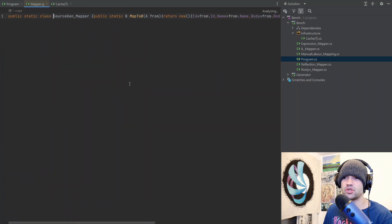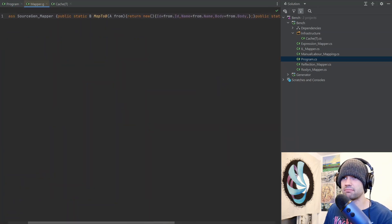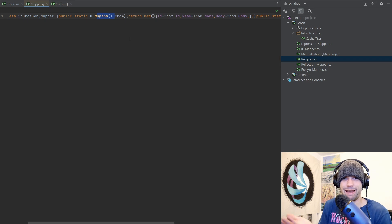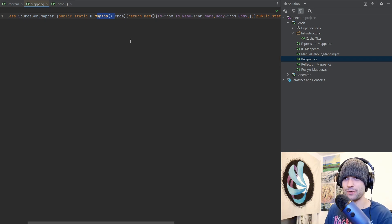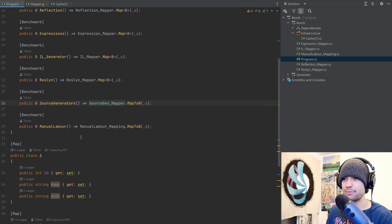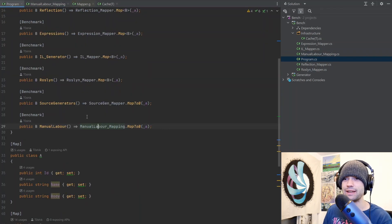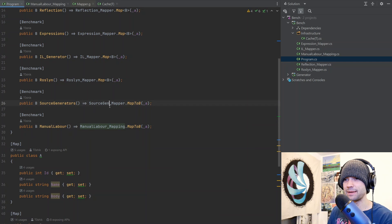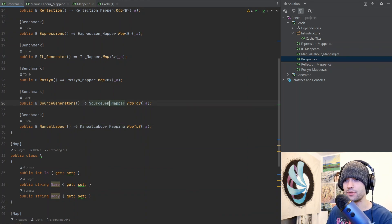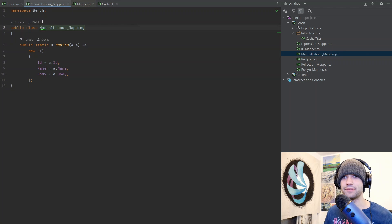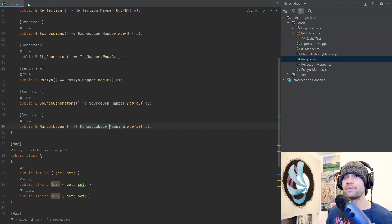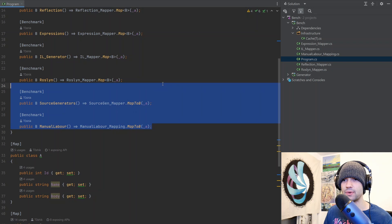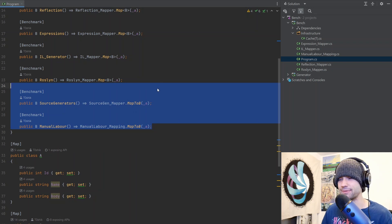So for the source generator mapper, this is a thing that gets generated. And it just has the two types. And it just works. So map to A and map to B. The manual labor is the same as source generator mapper, except for source generators. You get it for free. For manual labor, you have to apply manual labor. And that's pretty much it. These two don't do any caching because they don't need to.